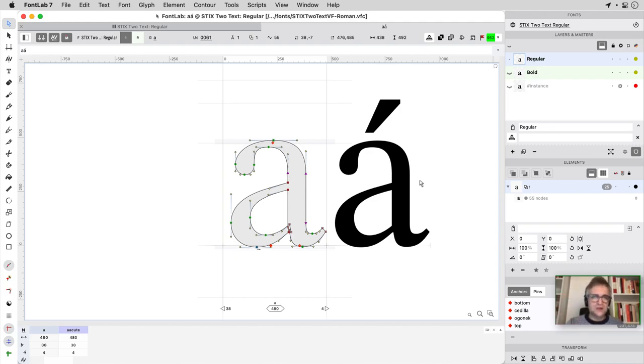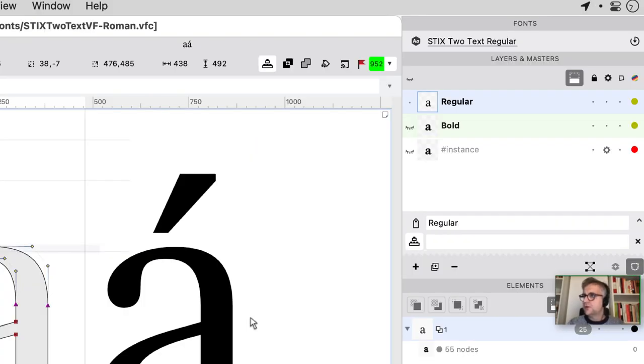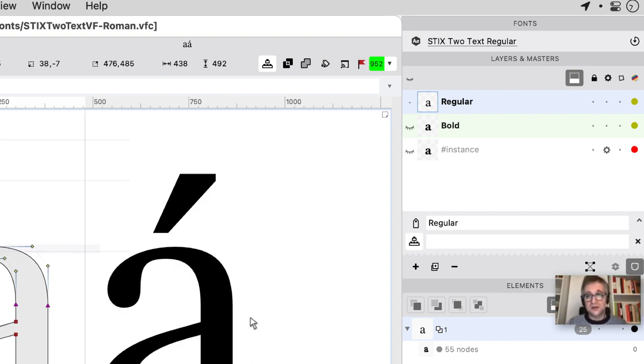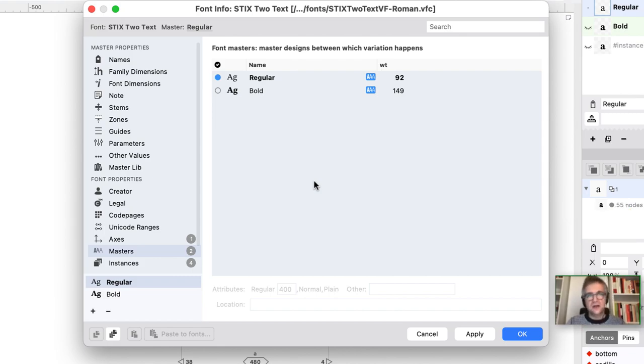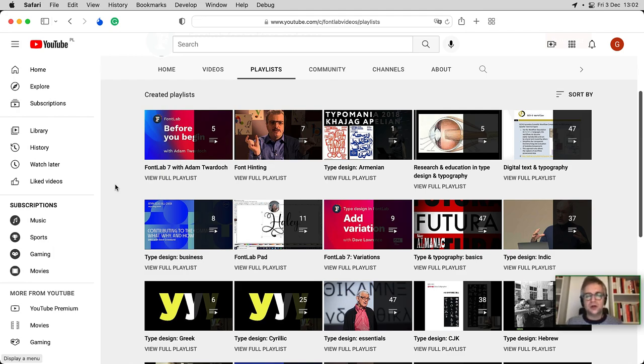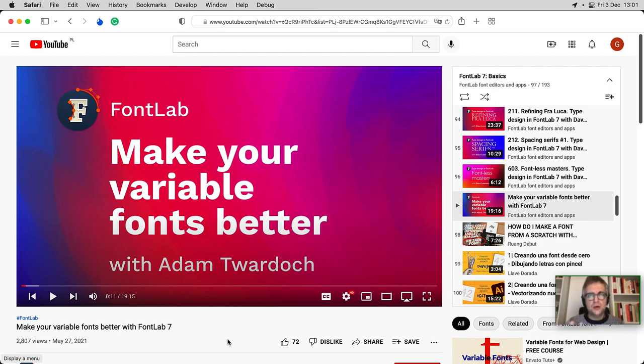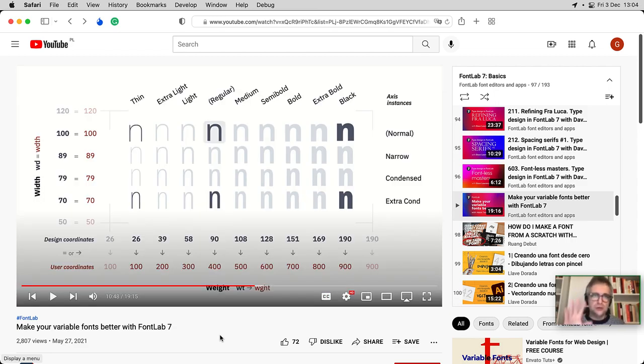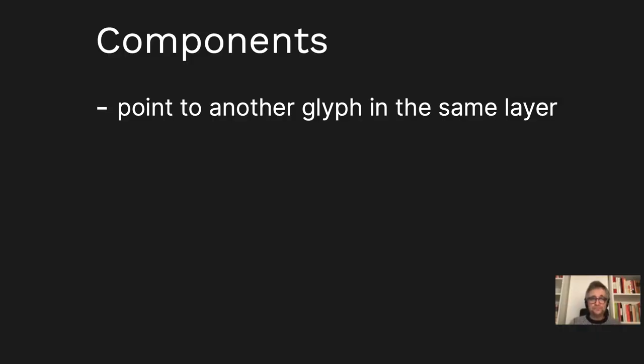You can see here we have a regular layer active, and we have the layers and masters panel in the top right. We could switch between the regular and the bold masters that are both shown in bold because there are font masters corresponding to them. In Font Info you can define masters and axes. I've talked about axes and masters in FontLab - there's a couple of FontLab 7 playlists on fontlab.tv, and there's one talk called Make Your Variations Better where I explained the way FontLab 7 handles variable fonts in more detail.